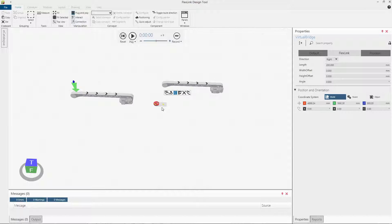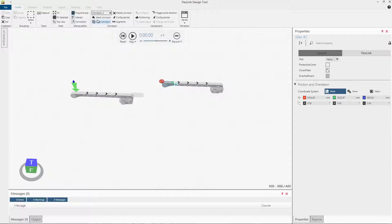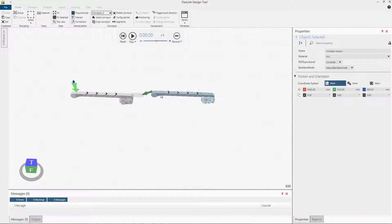Let's look at how the properties change the behavior of the virtual bridge. First we'll build a straight bridge with no offsets. Length equals 200 millimeters.